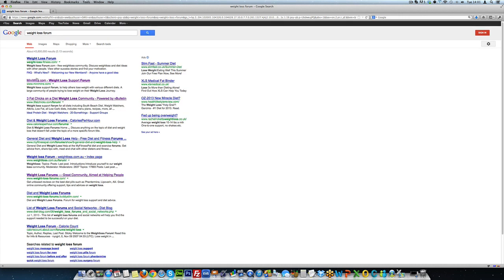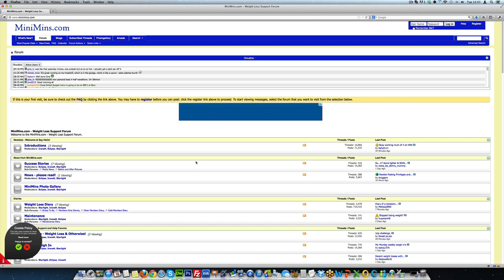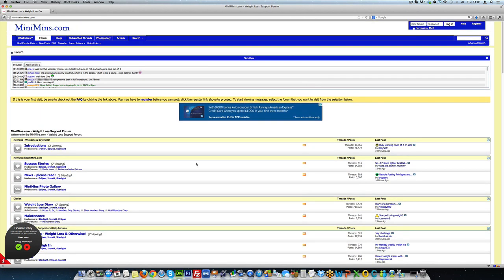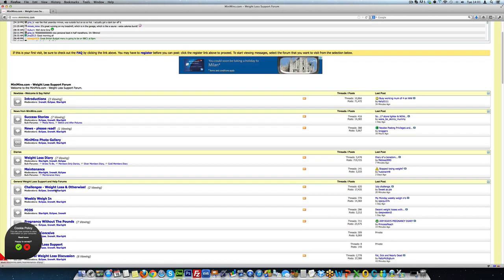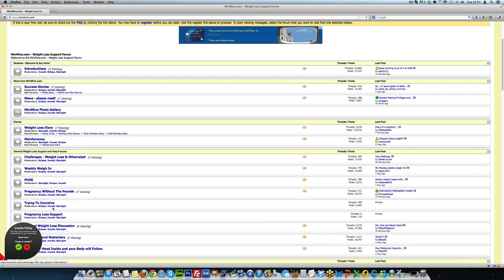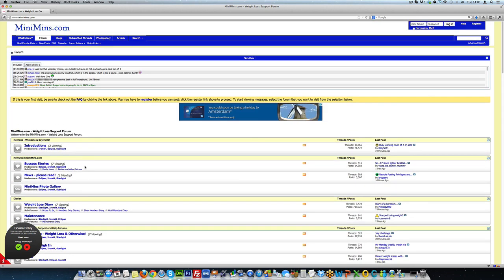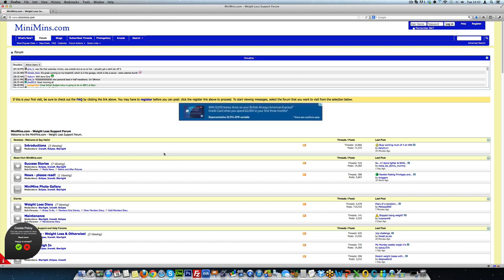So before recording this video I've already checked out a couple. I'm going to start off by looking at this one which is at minimins.com. It says it's a weight loss support forum. Now as we would expect, this is typically what a forum looks like. It's got a whole bunch of different sections and boards and discussion groups about different aspects of weight loss. Now typically you can join these forums for free and there were 43 million something results on that Google page. So you're never going to run out of these forums. So whatever your niche is, you can find the forums in that niche.